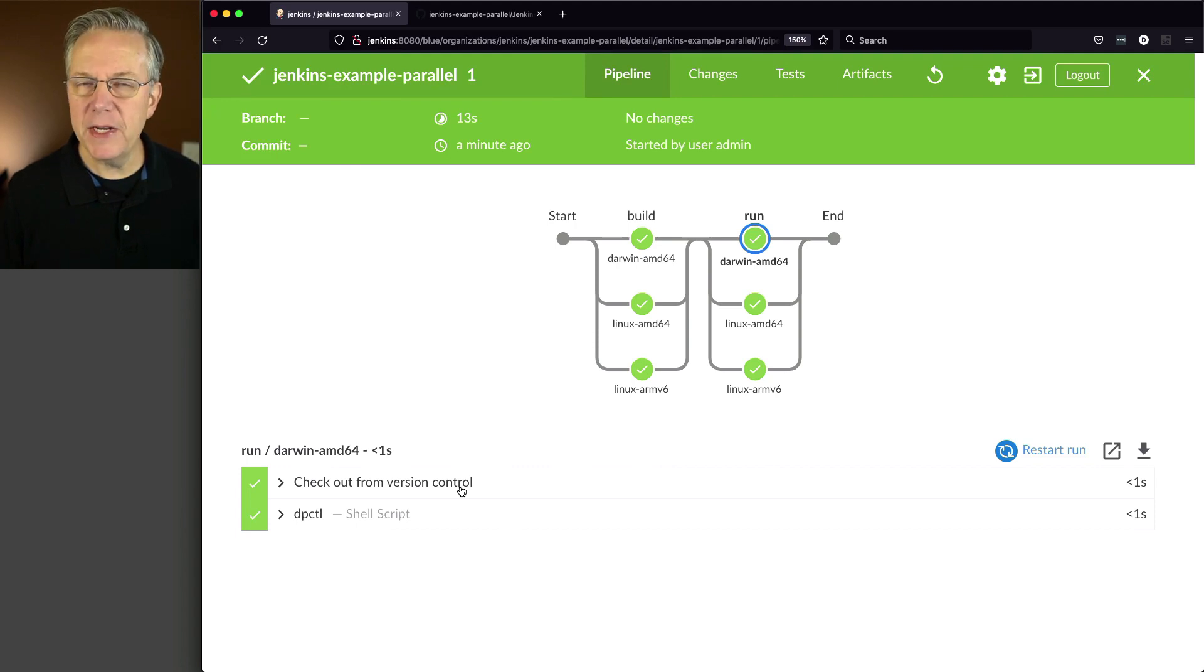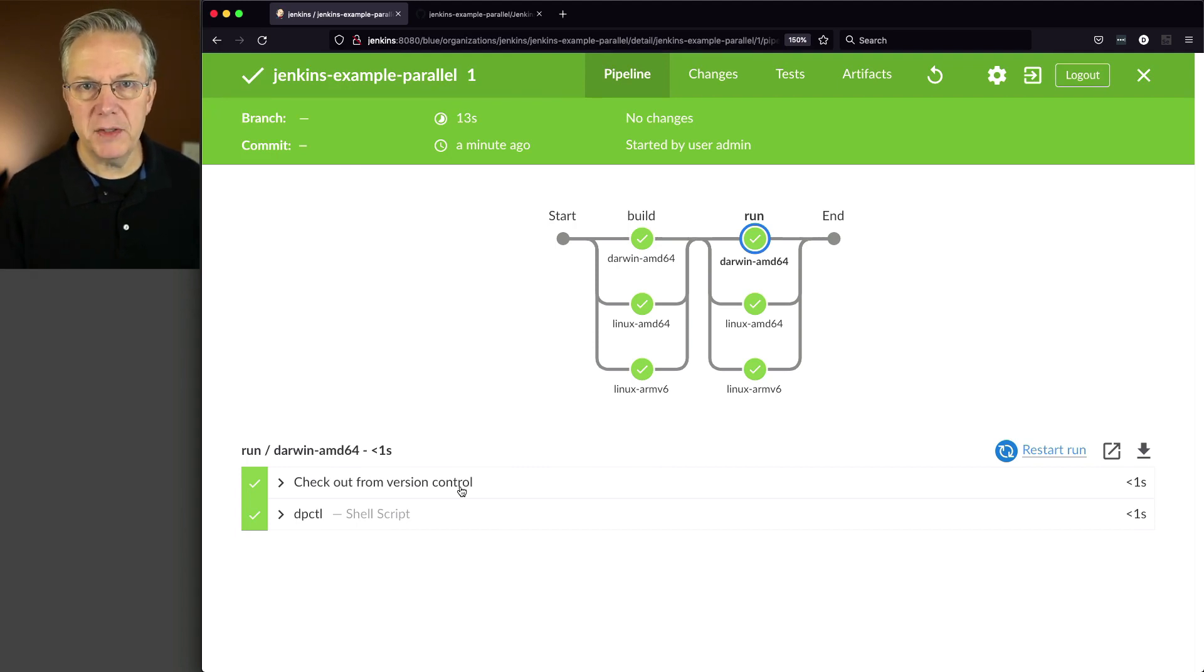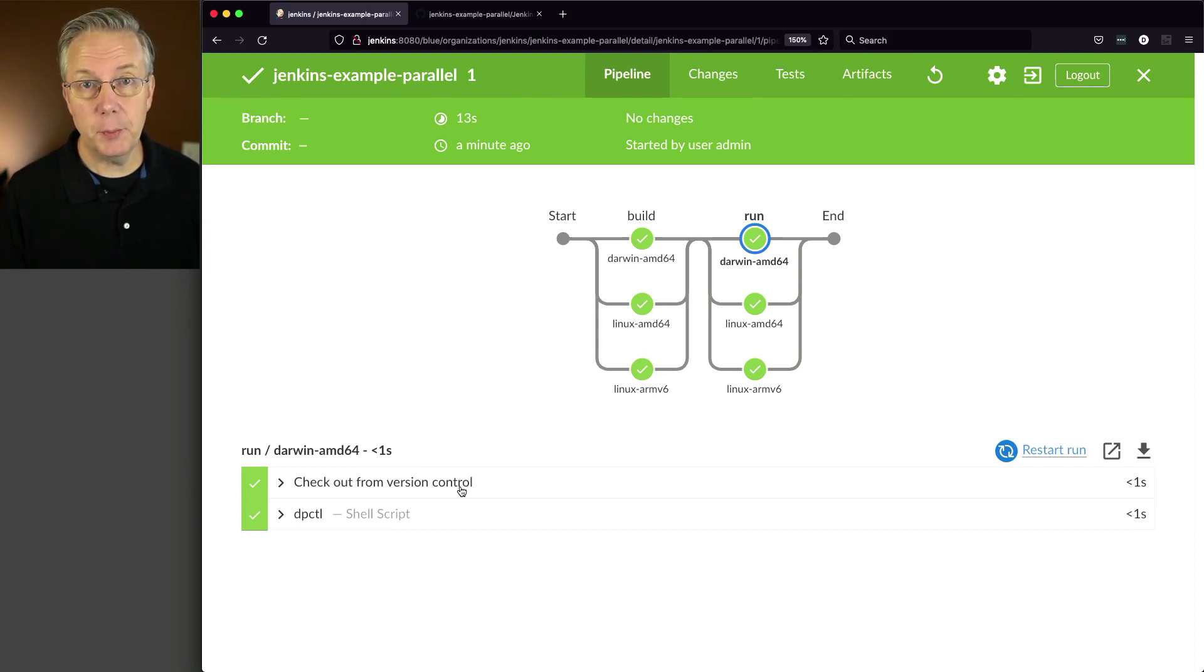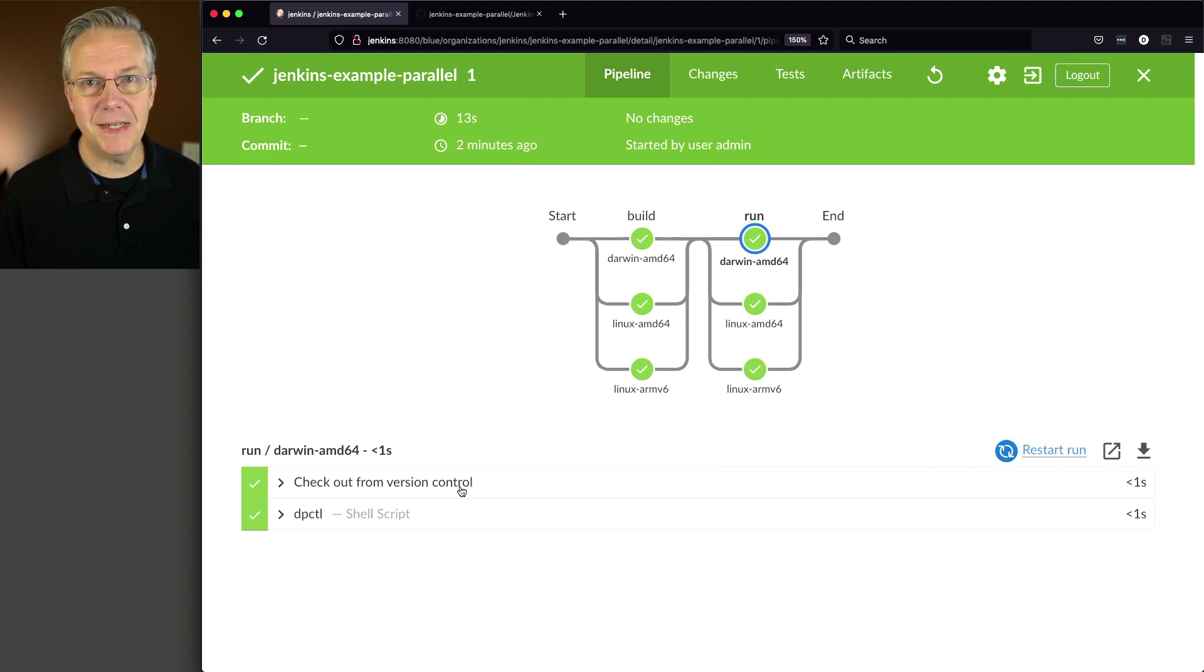There's no reason for me to do another checkout in my run stage because over in the build stage, I've already done the build.